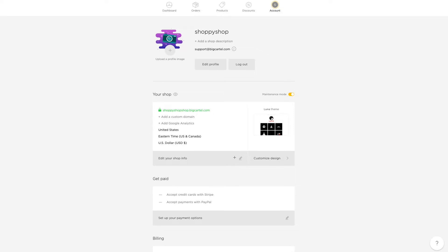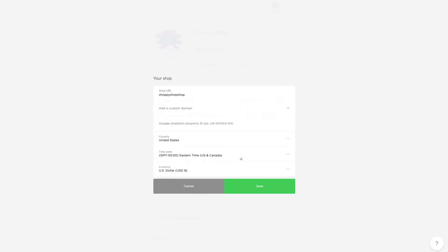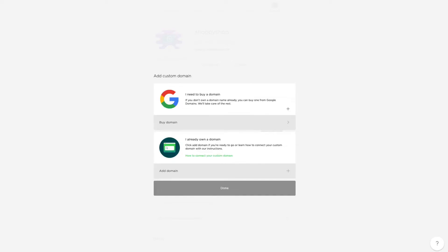So I'm going to click Edit Your Shop Info, and that's going to take me to an area where I can click the little plus to add a custom domain. So now I have the option to buy a domain from Google or add a domain if I already own one.